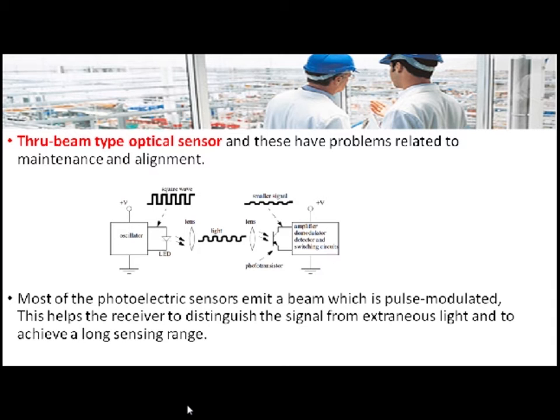The advantage of using a modulated signal is that the receiver can distinguish this modulated signal from extraneous light like fluorescent light or direct sunlight. This improves the noise immunity of the sensor and also increases the sensing range of the detector.